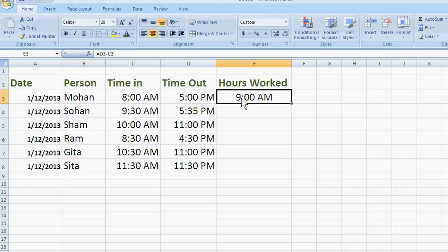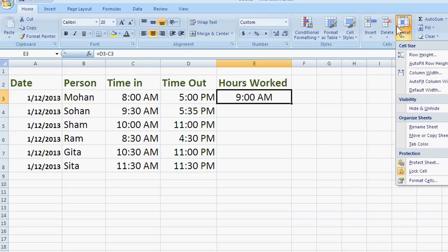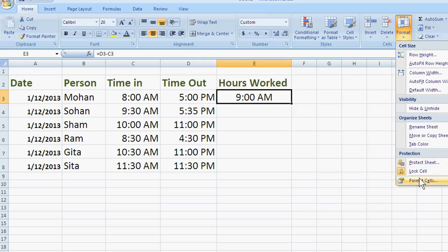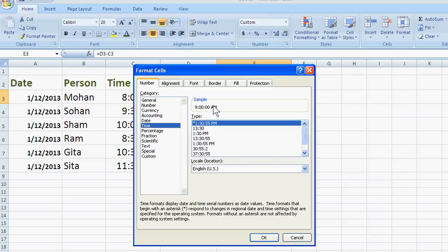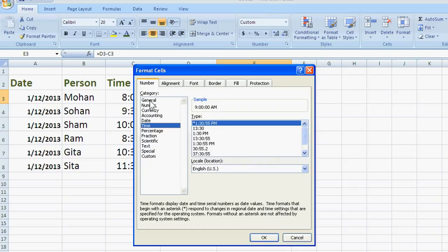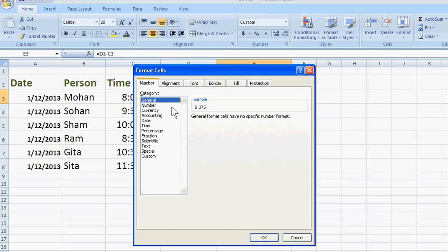We need to calculate in the hours. For this, we just change the cell format. Just go to format in Excel 2007 and click format cell. And this is showing hour minute and second. We just change it to general. So, we show this.